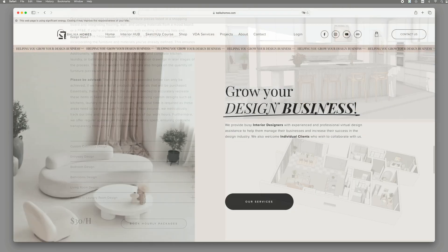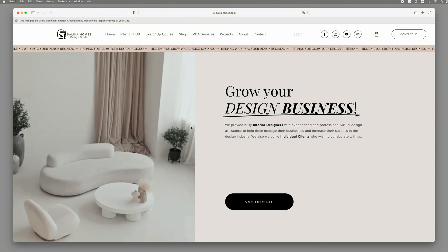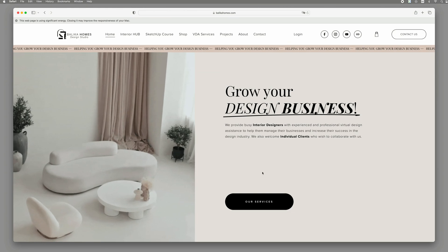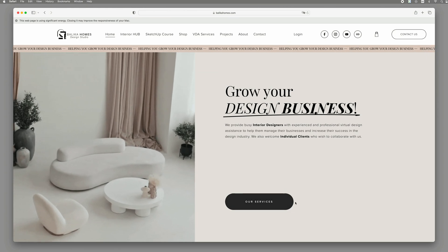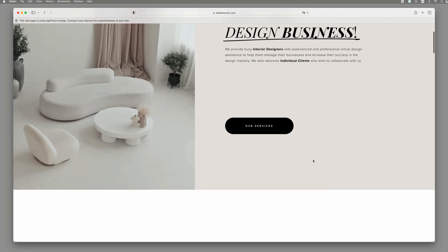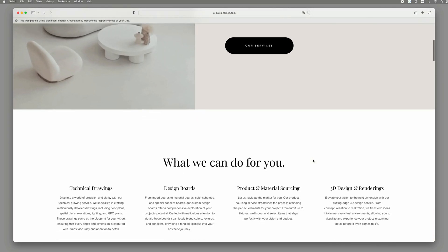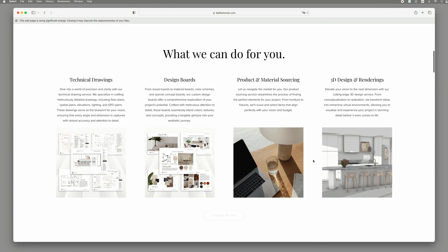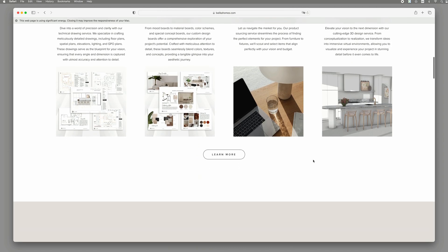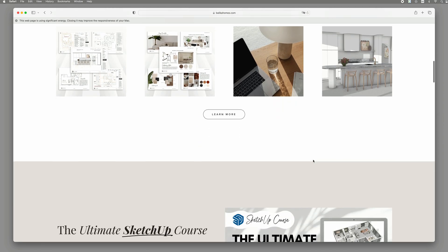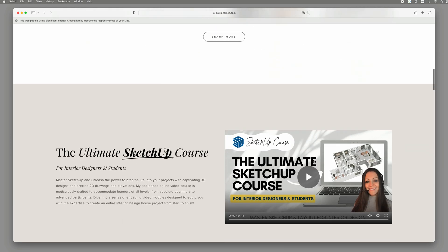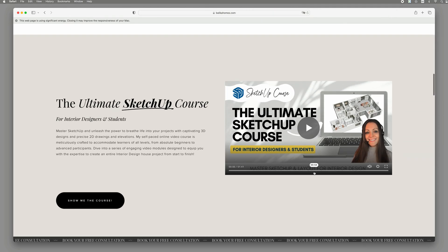Exciting news alert! I have just launched my brand new website and let me tell you, it's more than just a site. It's an interior hub, crafted exclusively for you.